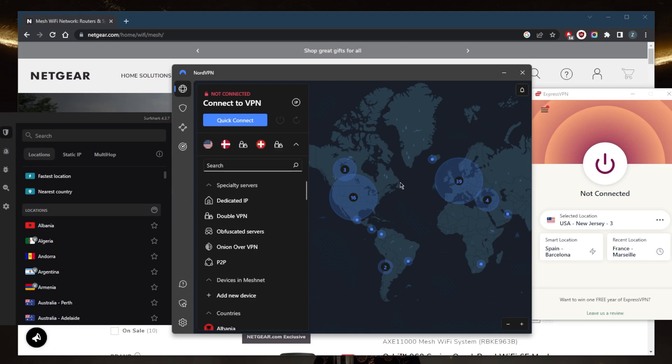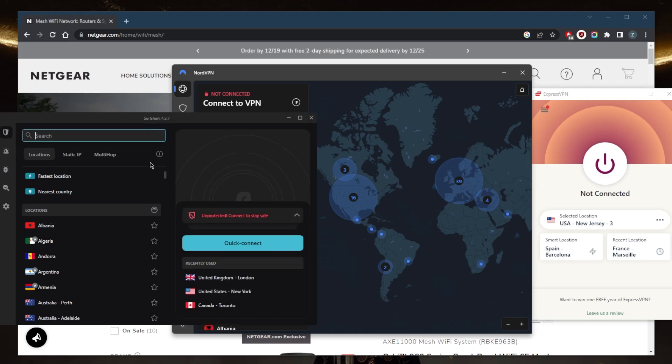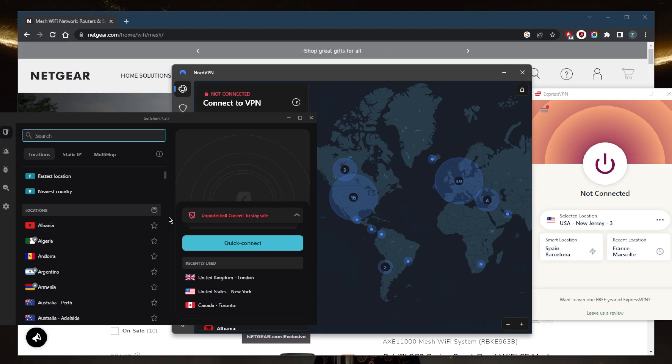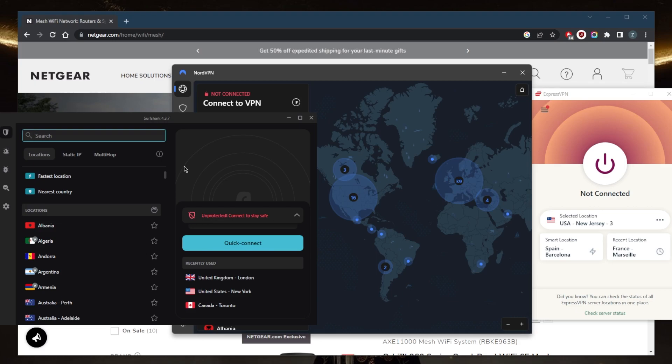SurfShark has over 3,200 servers in 100 countries and you'll be able to secure virtually an unlimited number of devices with just a single subscription, which is a great choice if you want to share your account with as many friends and family members as you would like. It's a great choice if you need the best budget VPN that gets the job done at the cheapest possible cost without really sacrificing any of the necessary security features to keep your devices secure.